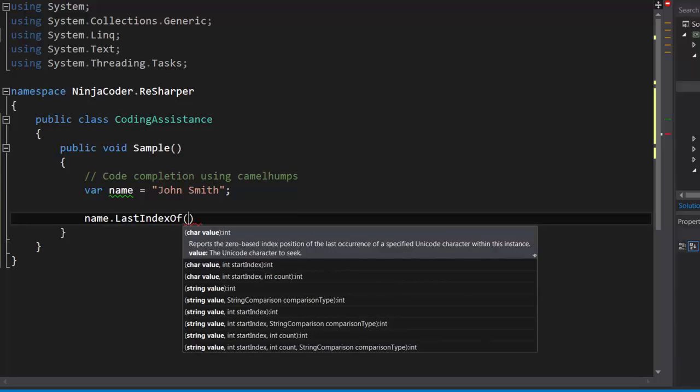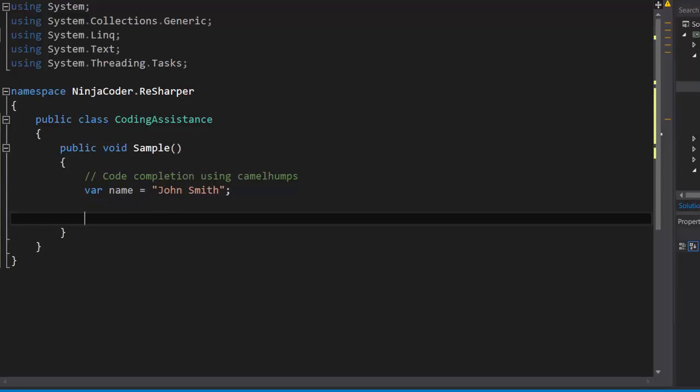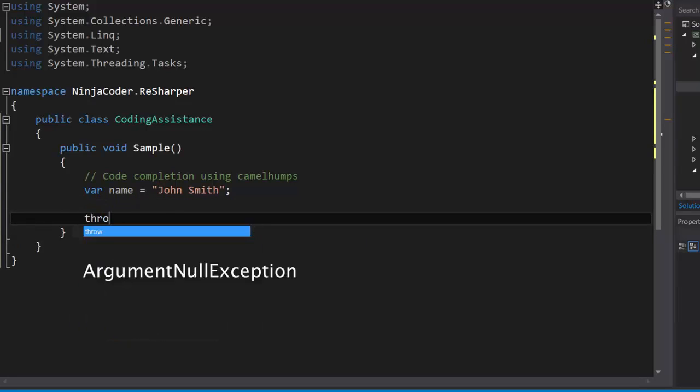And there you go. We got the method. Or let's say we want to throw an argument null exception.